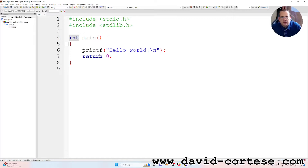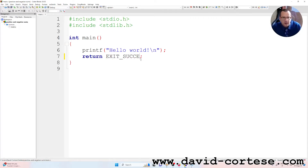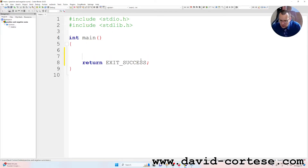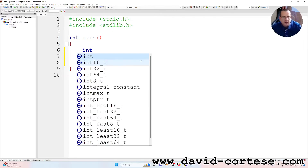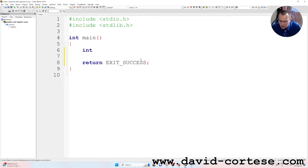#include for the standard library. We have the main function that returns an integer. The return value is zero, but we can write 'EXIT_SUCCESS'. We declare an integer variable: i, comma negative_numbers,